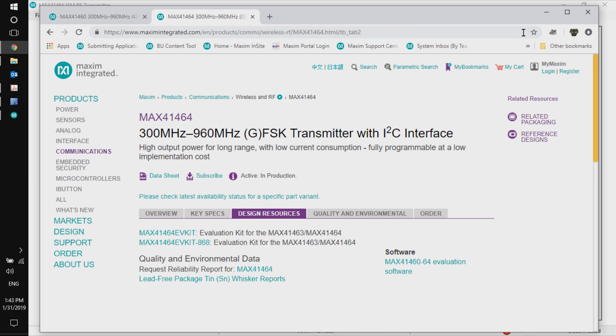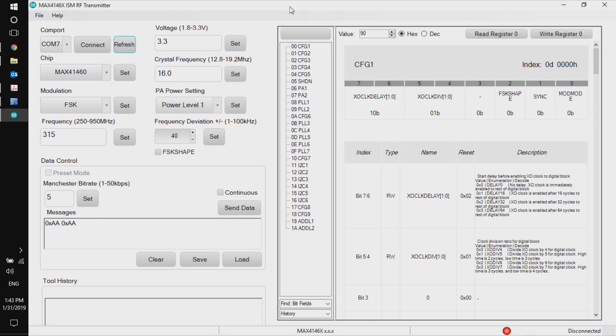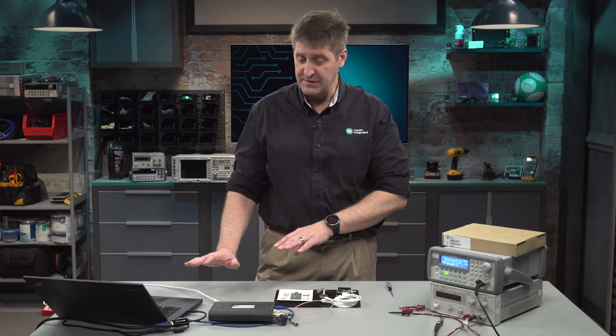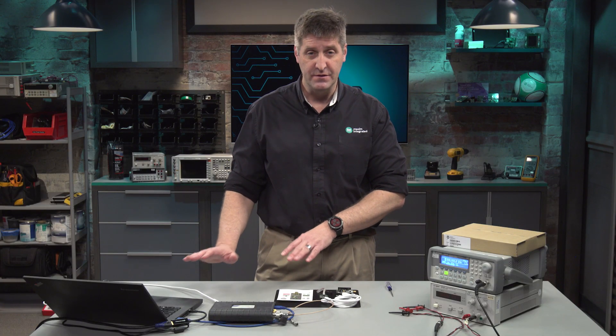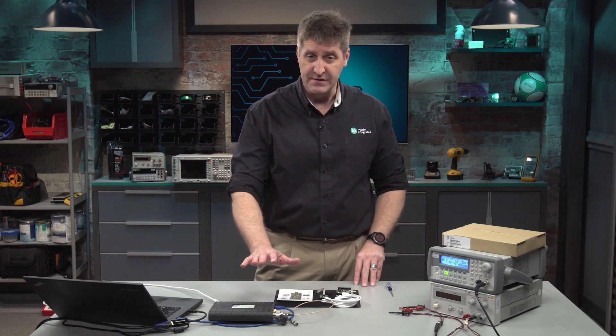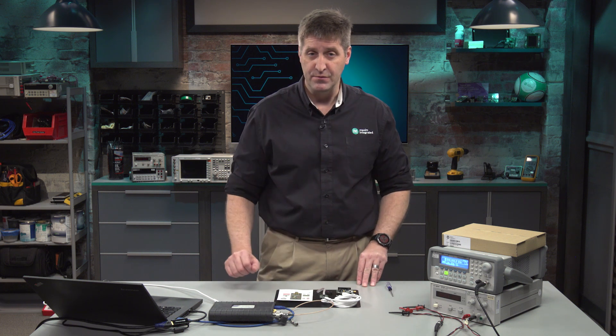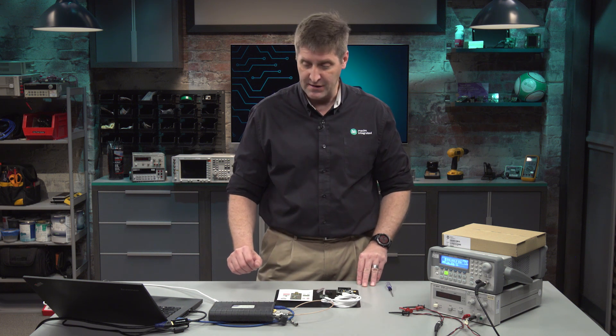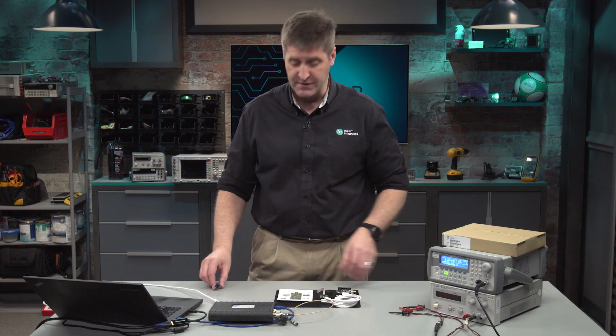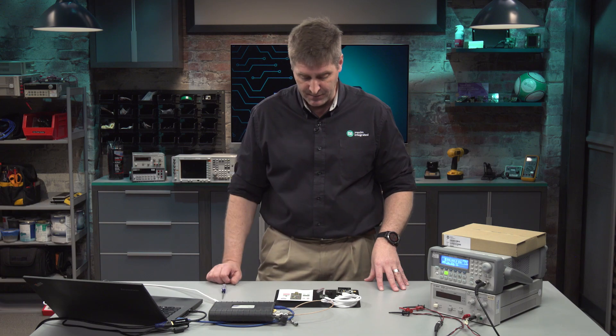I've already installed that, so what I'm going to do is configure the kit, interface it with the laptop, and hook it up to a spectrum analyzer that's also connected to our laptop here.